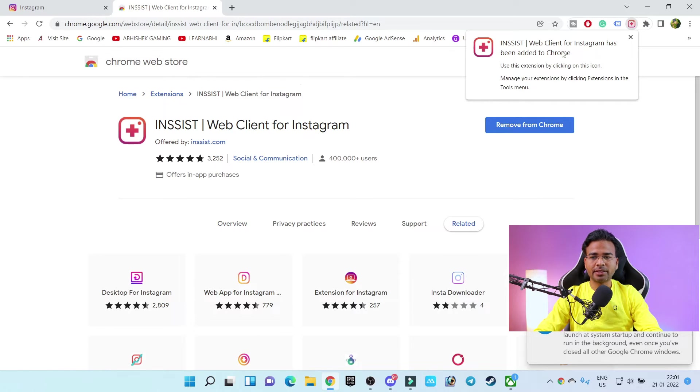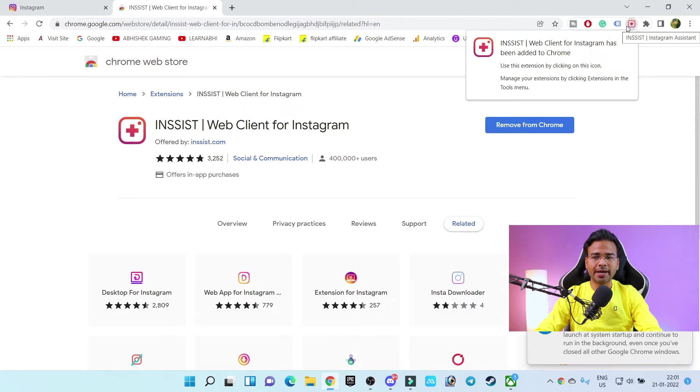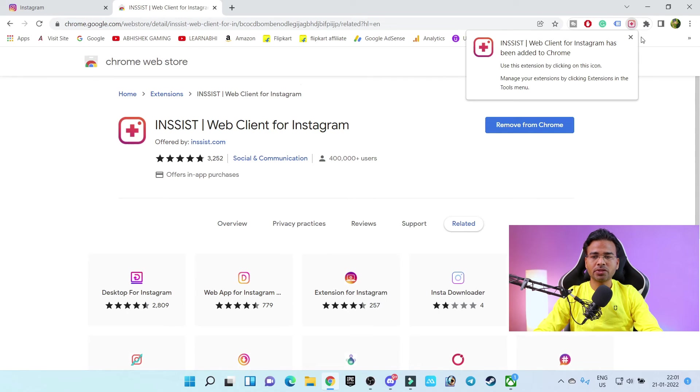Done, the extension has been added successfully. As here you can see there is one small icon, so just click on this icon.